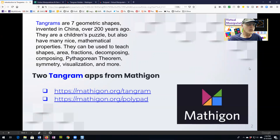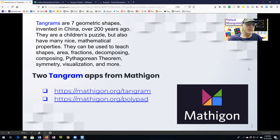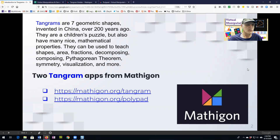What I'm going to show you today are two apps from Mathagon. The first one is their Tangram app and the second one is Polypad, which has numerous manipulatives in it, and we're going to look at the Tangram in Polypad.